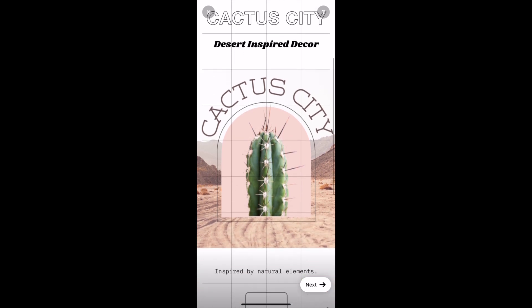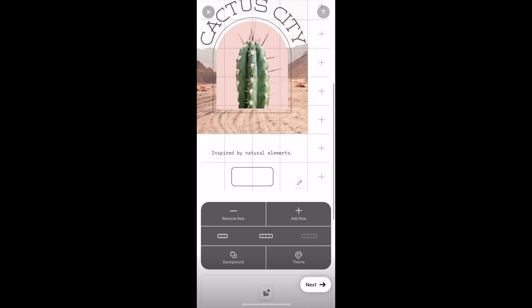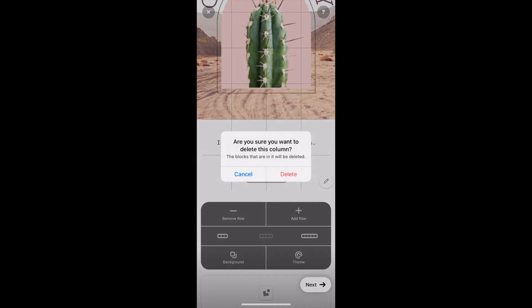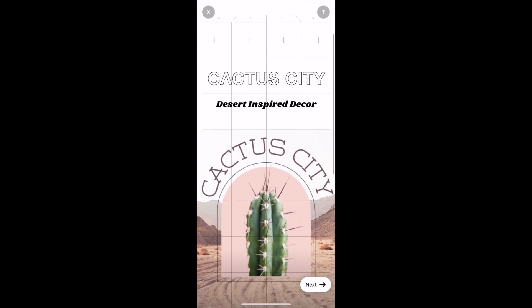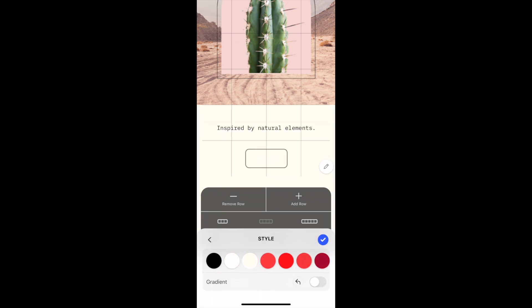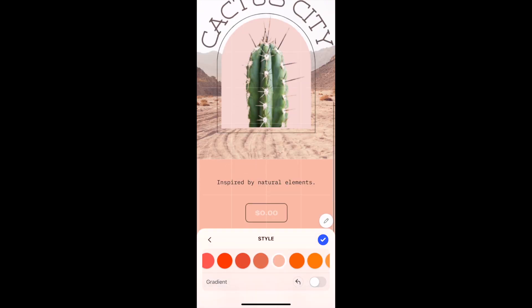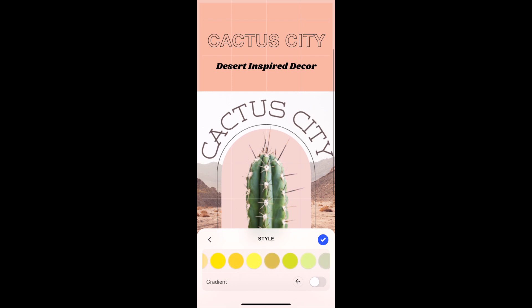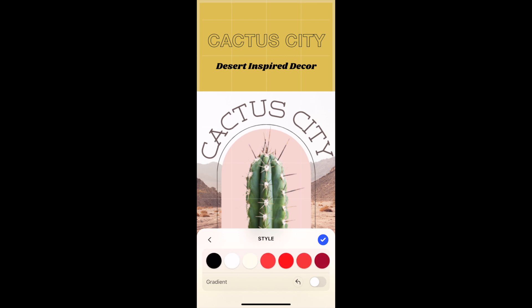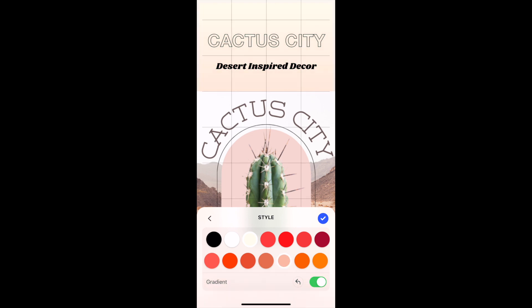This next feature really set this design off. I wanted to change the background from white, so I went to change it to a different color. It's called gradient on the app but it gives you an ombre look. You select the first color, turn on the gradient, add a second color — and oh my gosh, this really brought the design together. I literally wish Cactus City was my real brand because this looks so good.